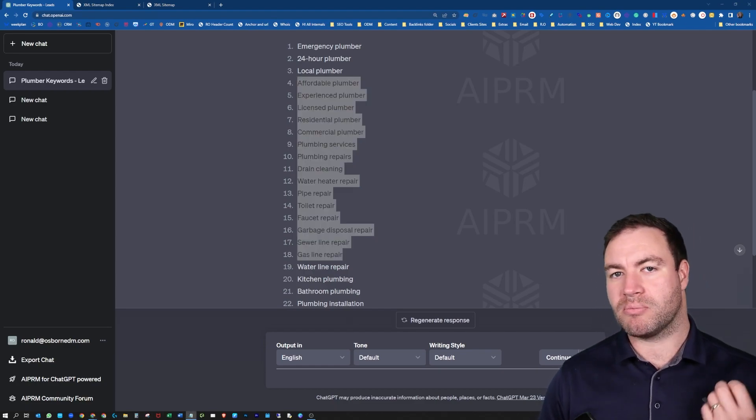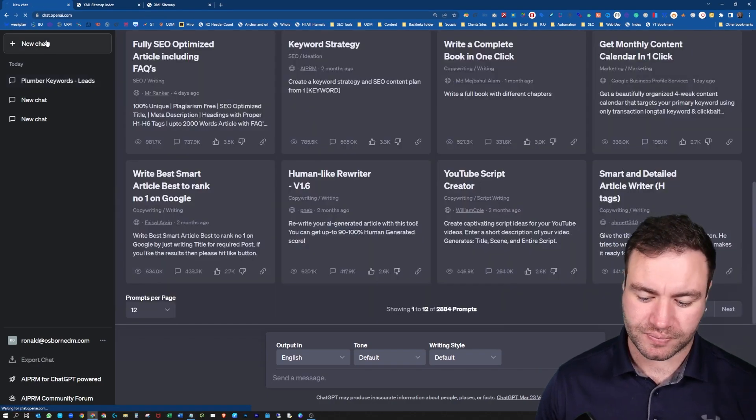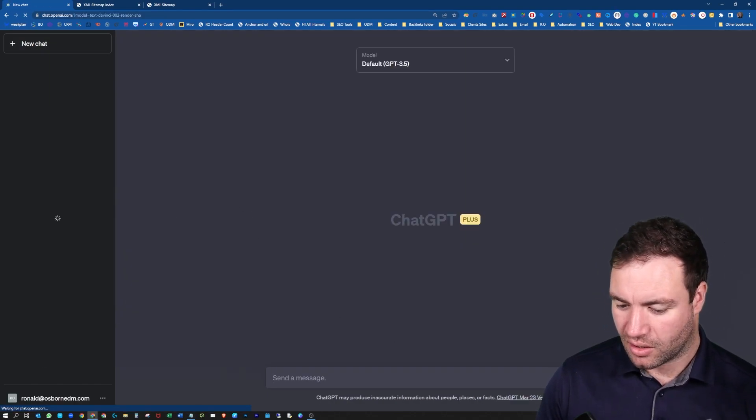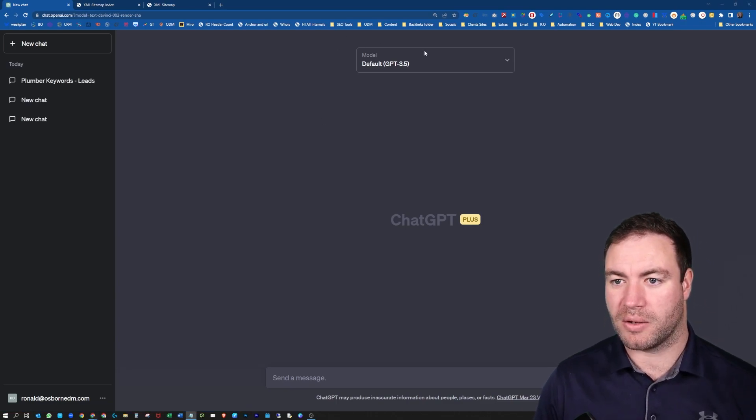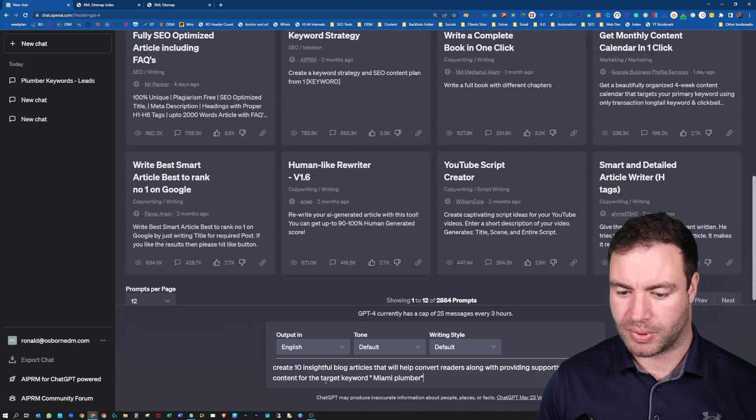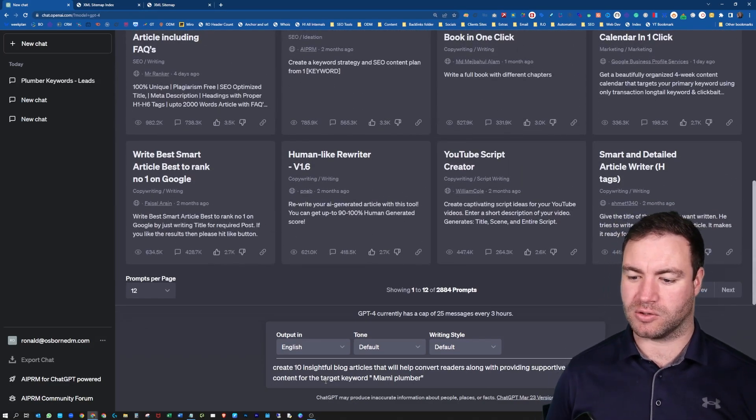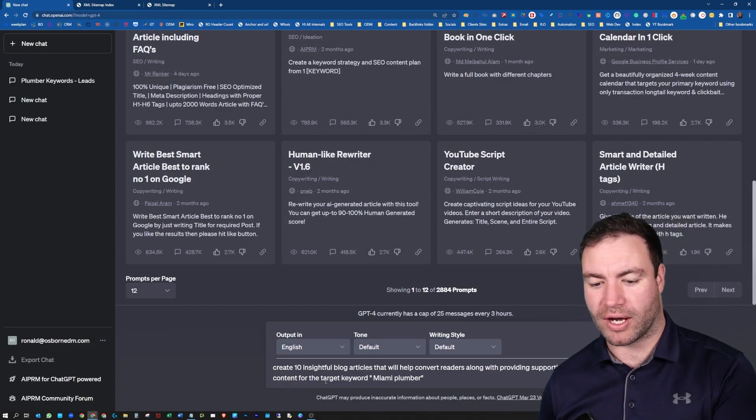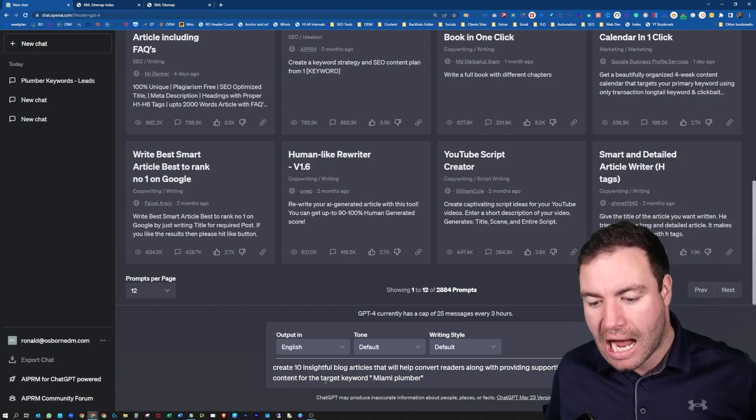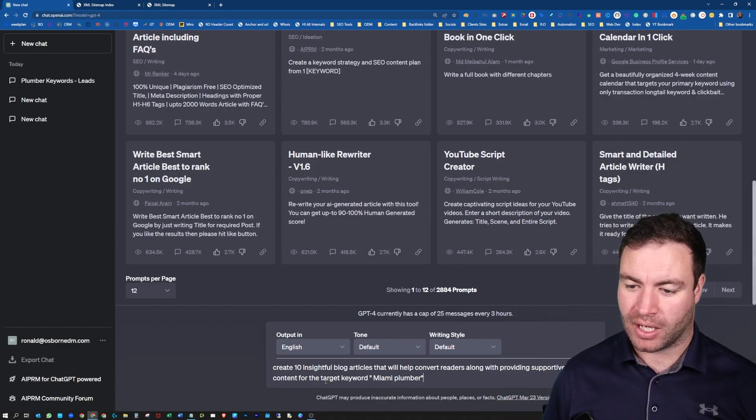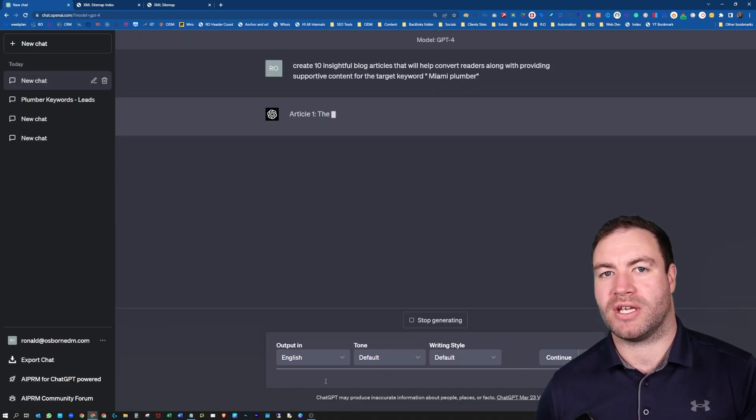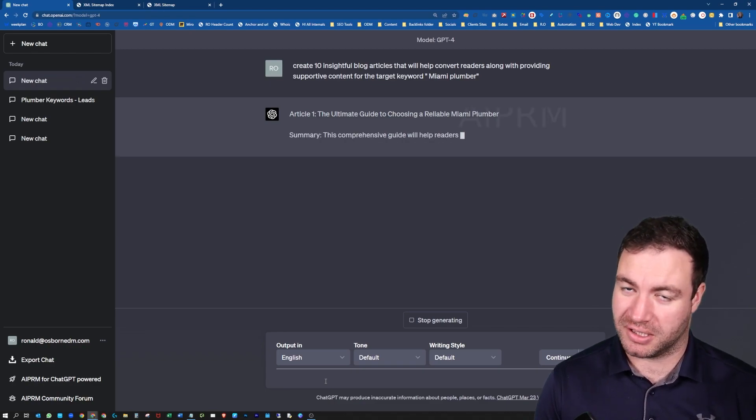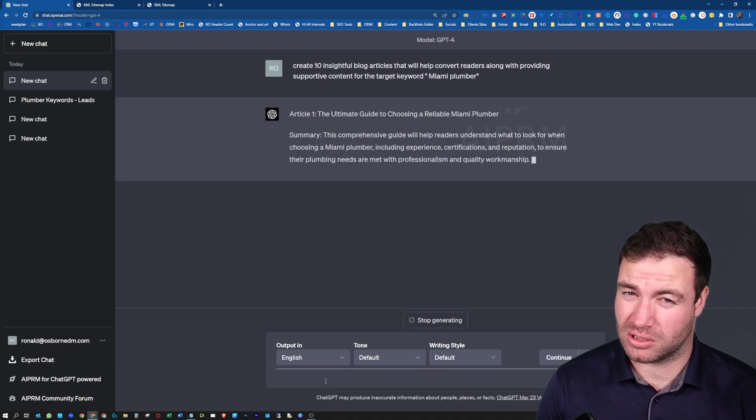Now creating blog ideas is also another great thing you can do with ChatGPT. So let's grab this bad boy here. So create 10 insightful blogs is what I'm going to be using now. So let's go to GPT-4. Paste this here. So create 10 insightful blog articles that will help convert readers along with providing supportive content to target keywords. And the target keyword is Miami Plumber. So again, let's have a look at this.